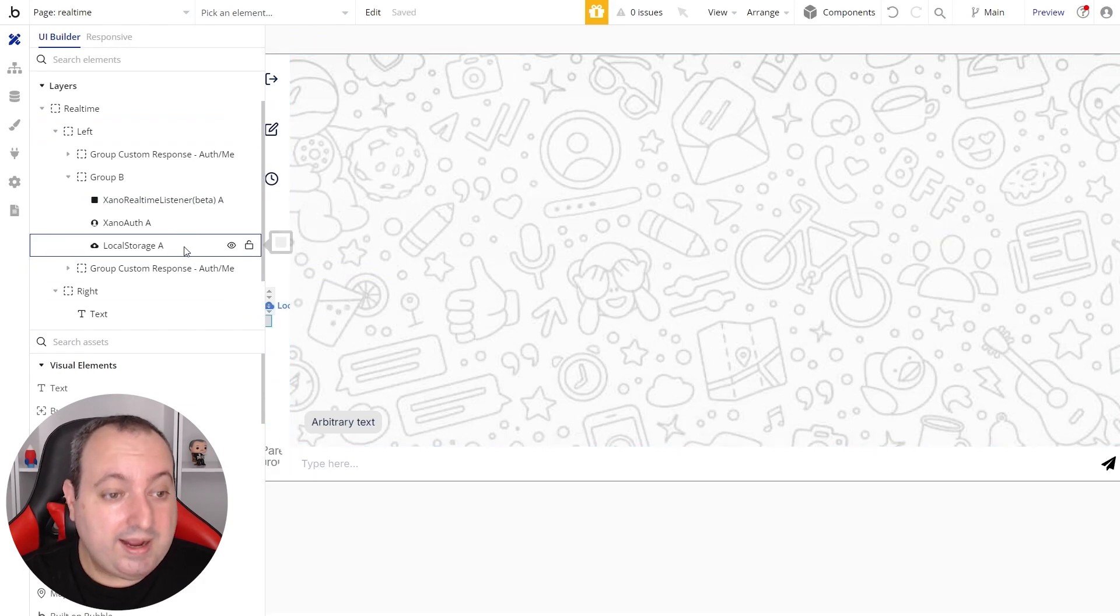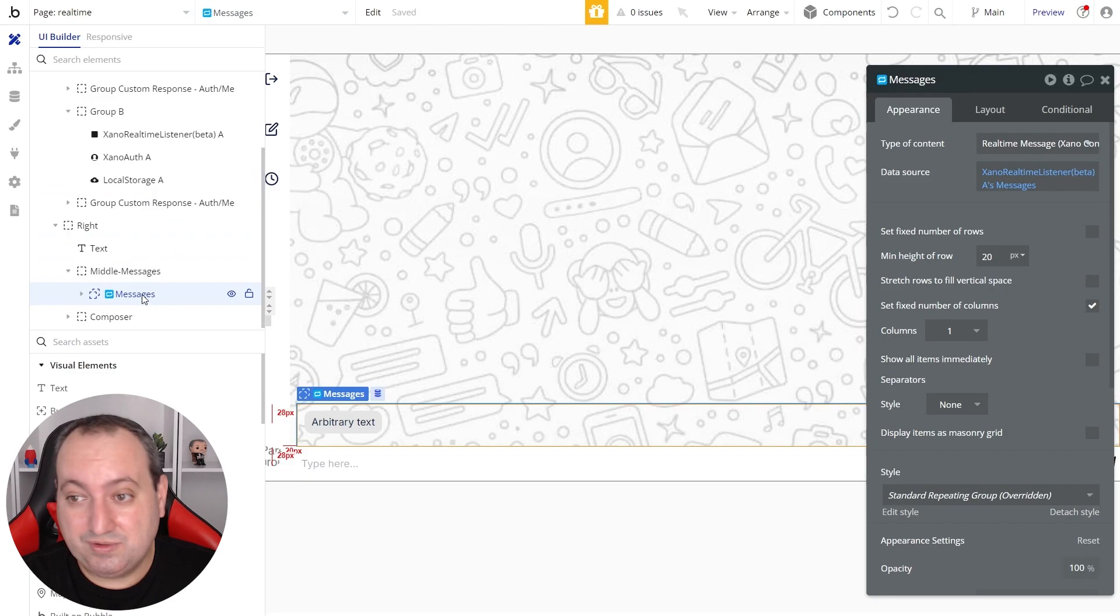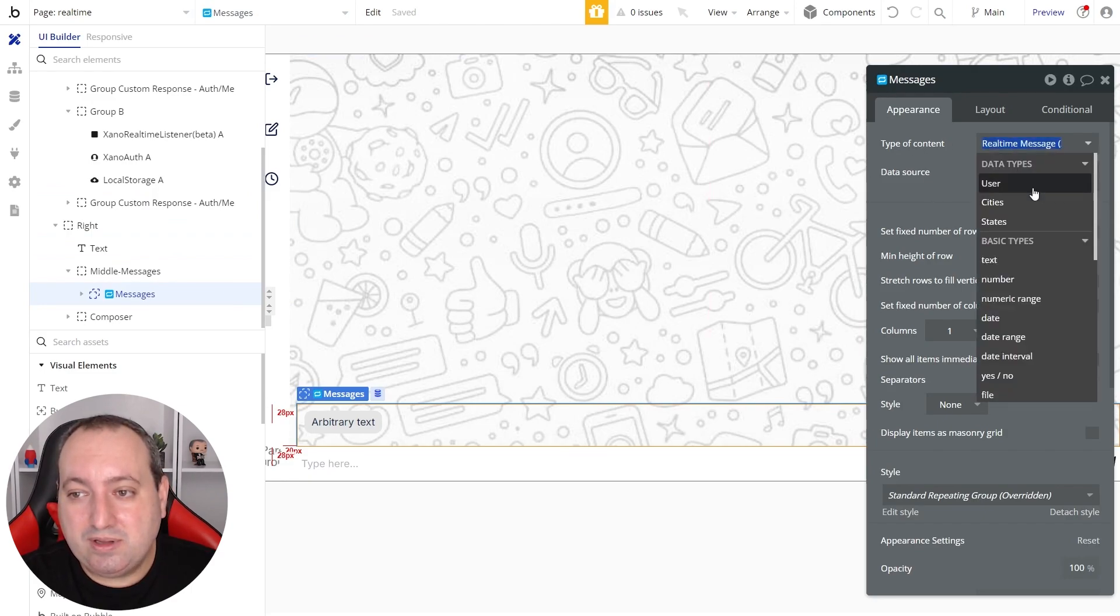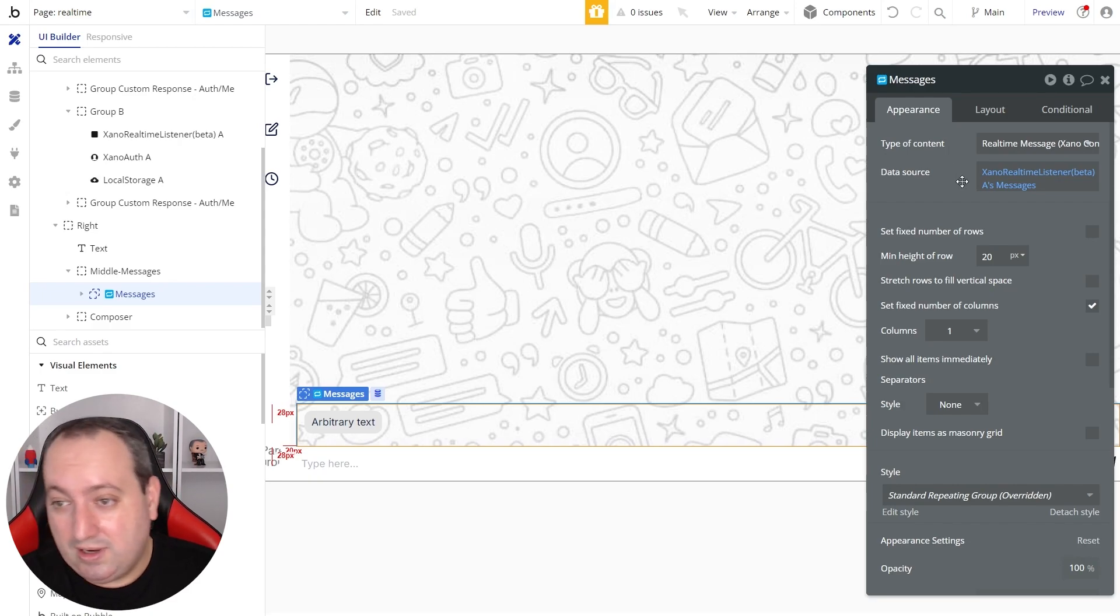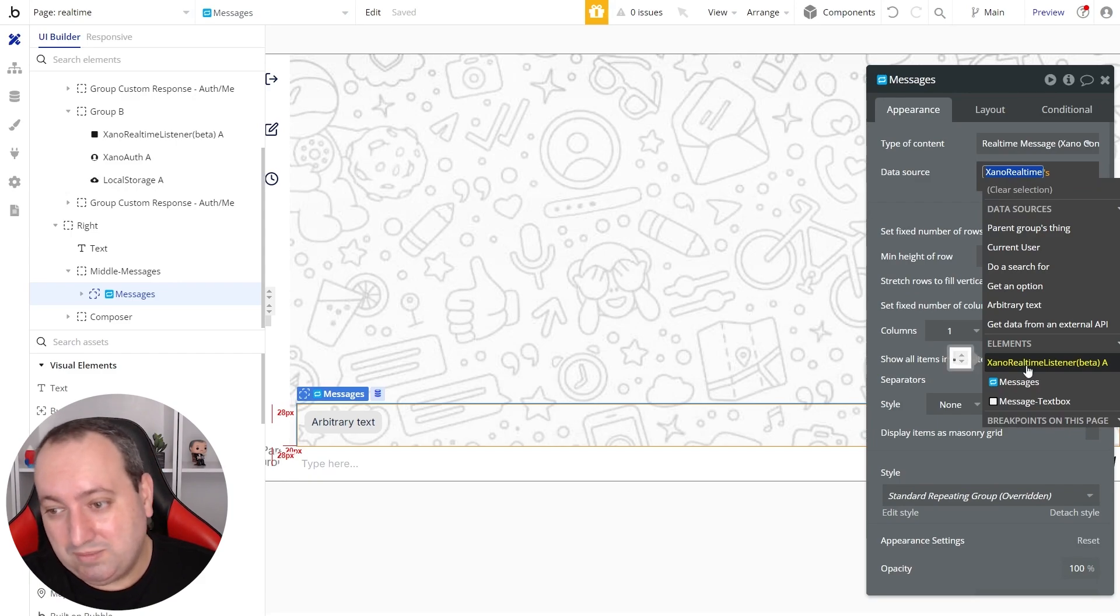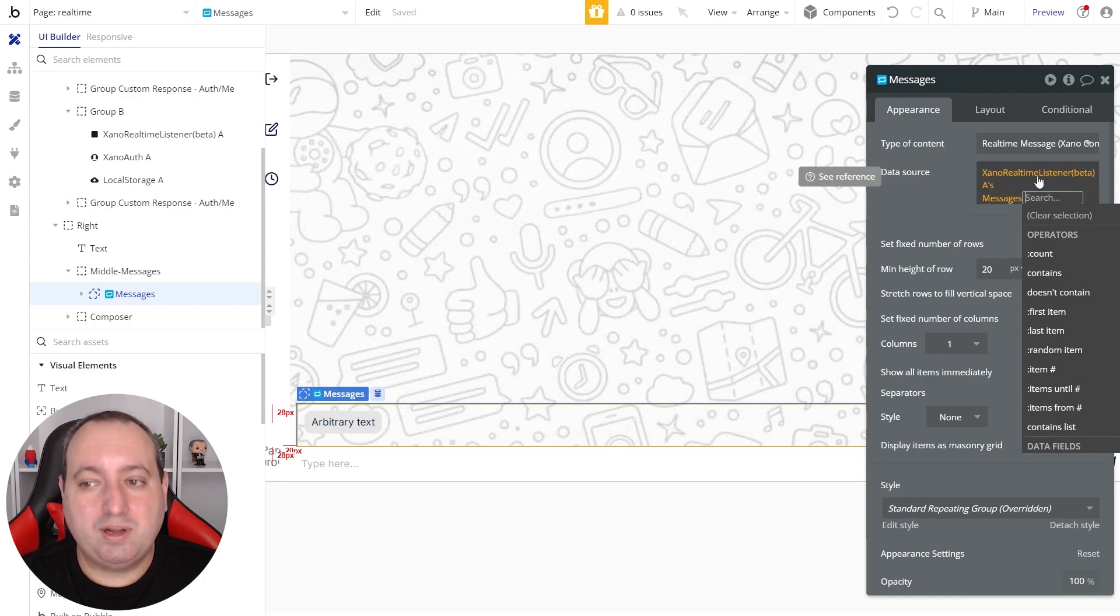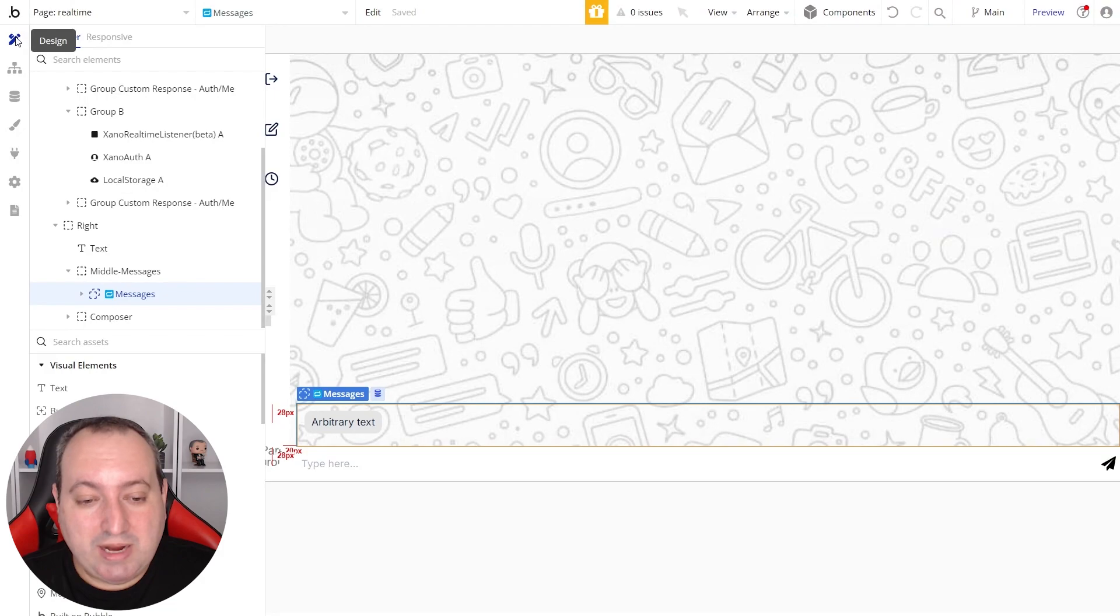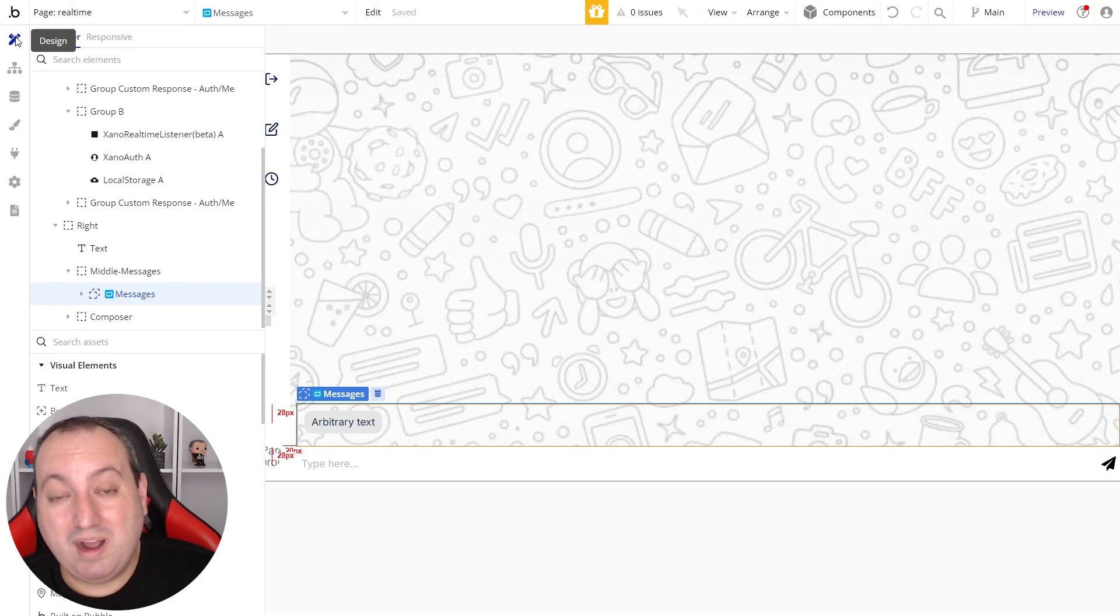I have one already set up, so I don't need this for now. And I also added a repeating group to display our messages on the screen. And the type of content is going to be the real-time message that we just used in the Xeno listener element. And the data source is going to come from the Xeno real-time listener element, and we're going to define messages. So the messages that are coming to this element.